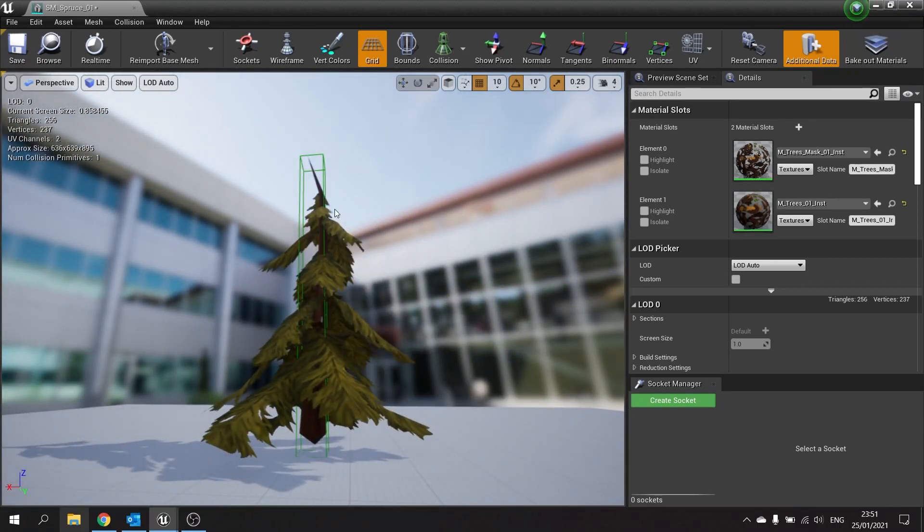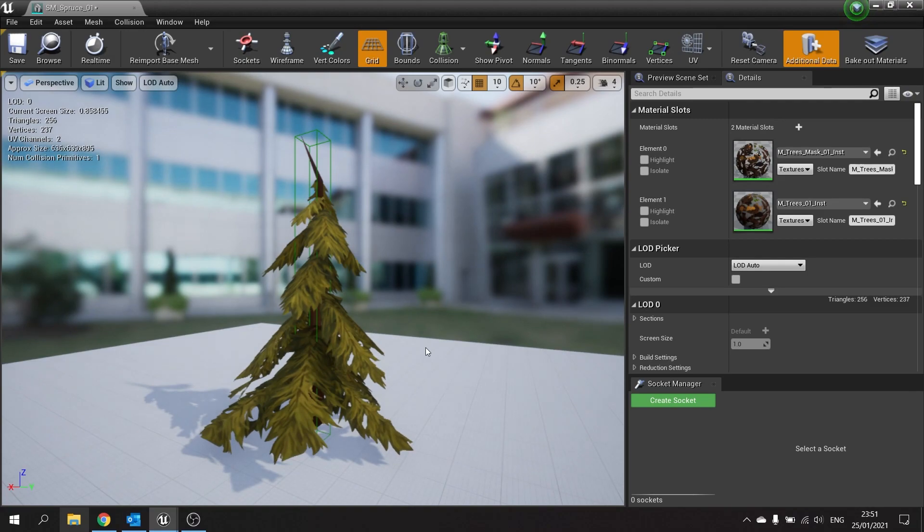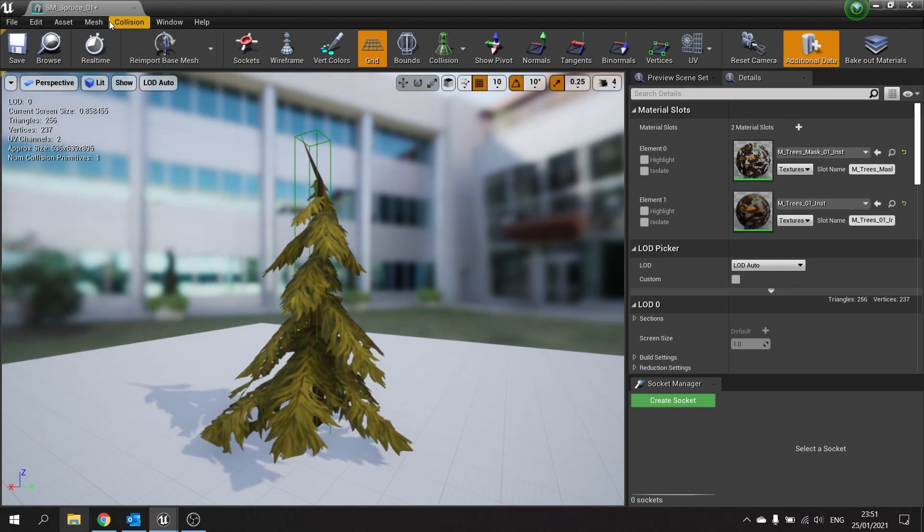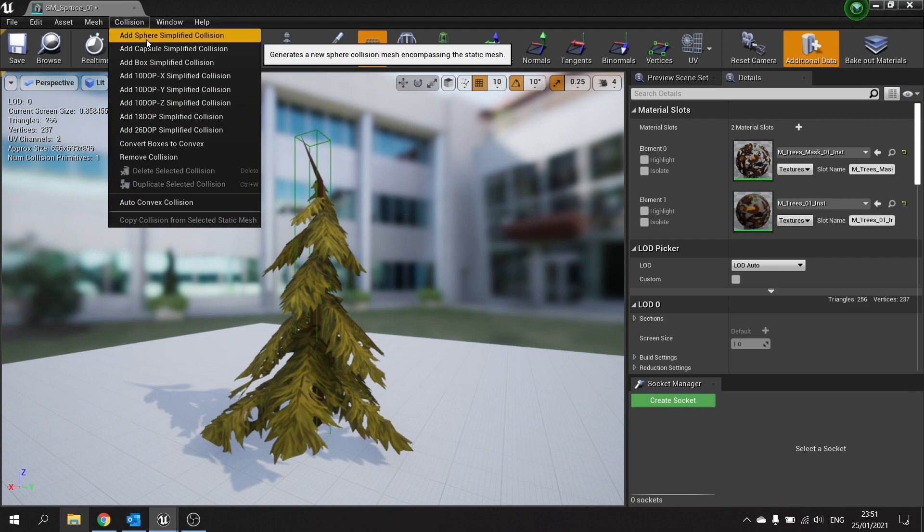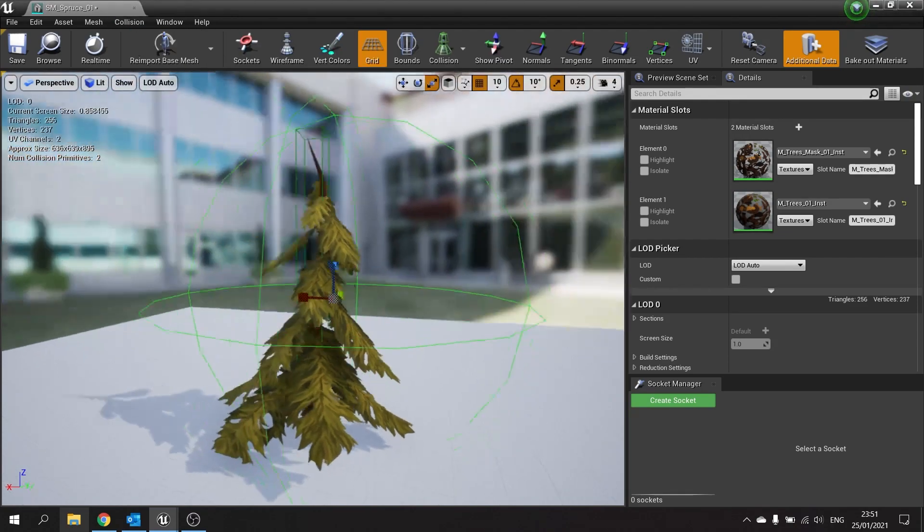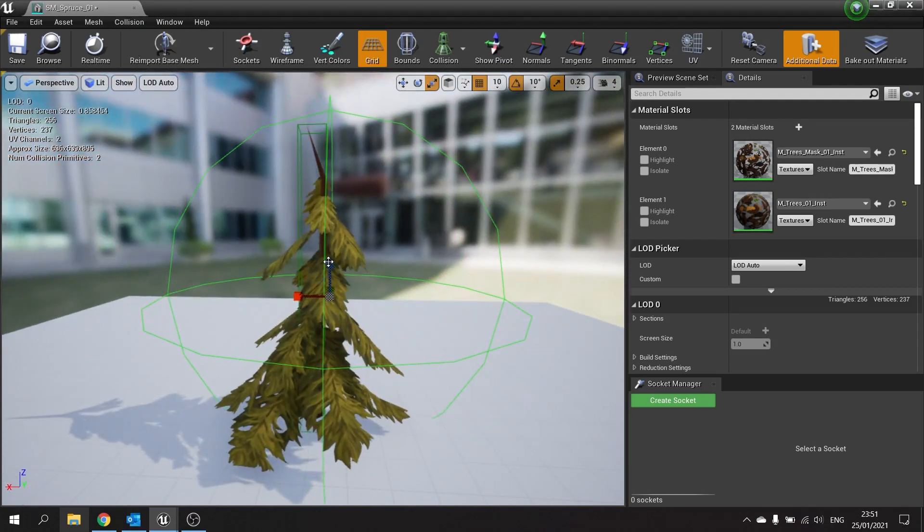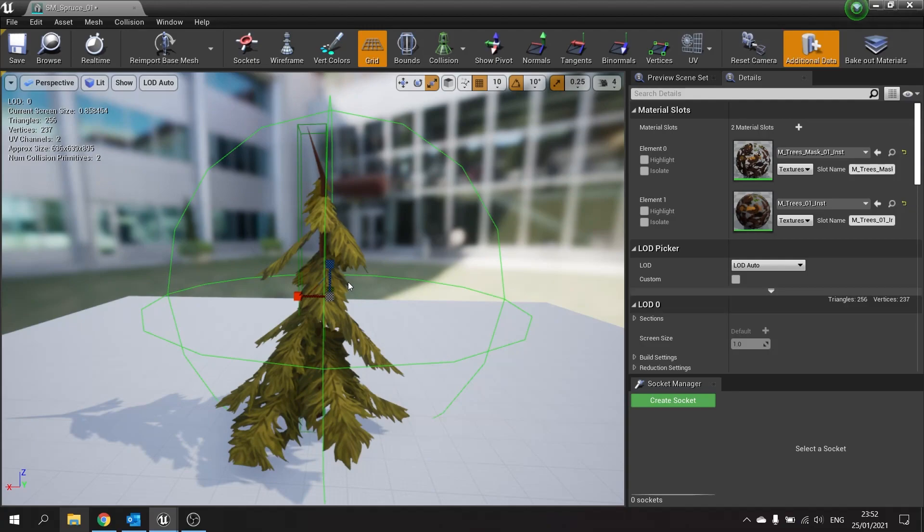Now it's worth noting you can actually add multiple of these simple shapes to your mesh here. Just go up to collision again and choose another shape. And you can rescale them, move them, do whatever you want with them. I don't need that one, so I'm just going to delete it.